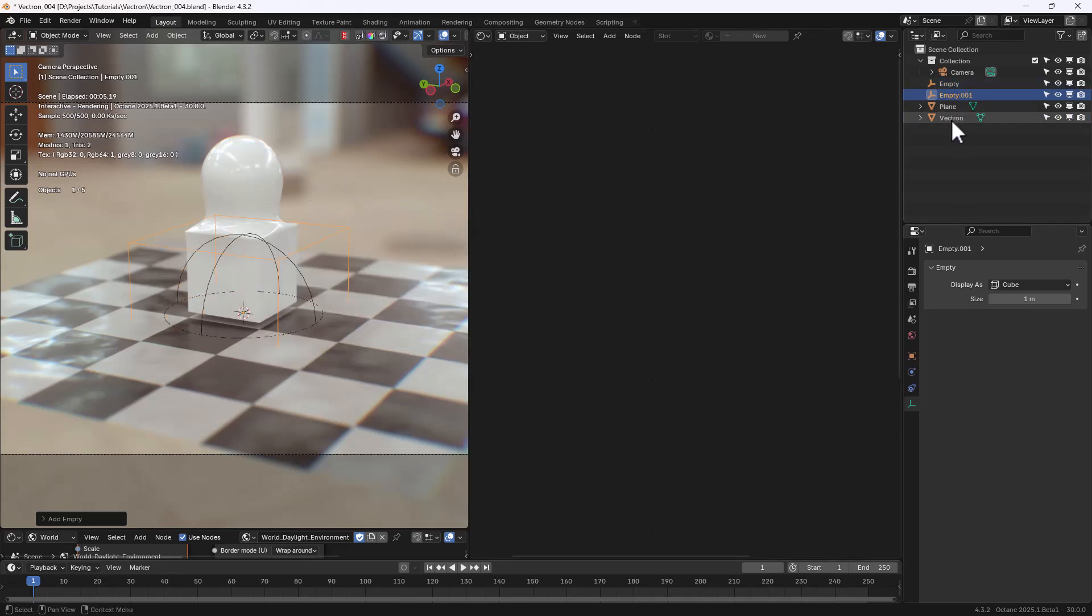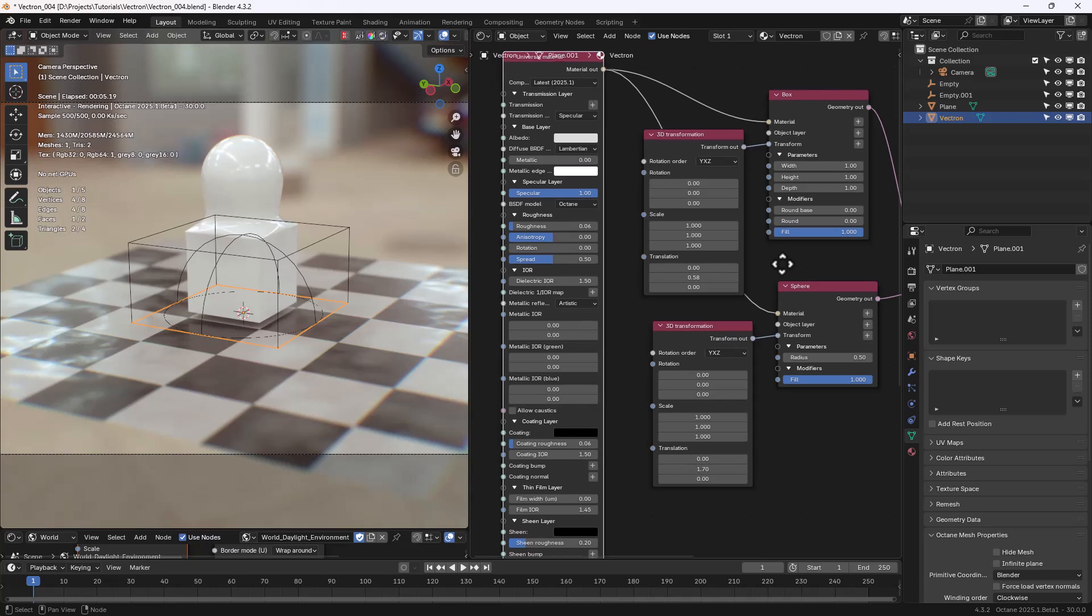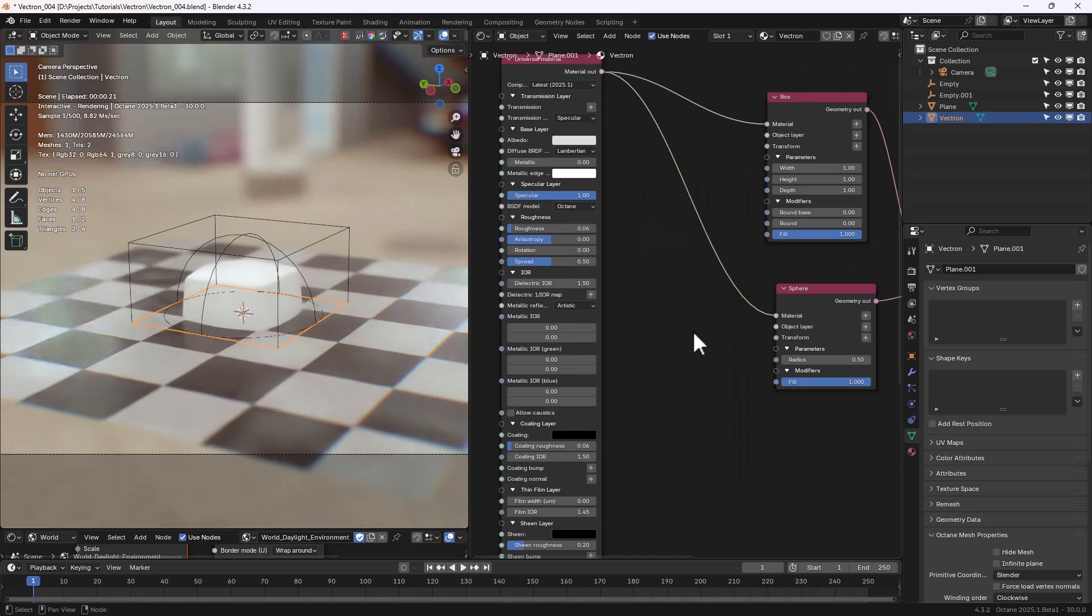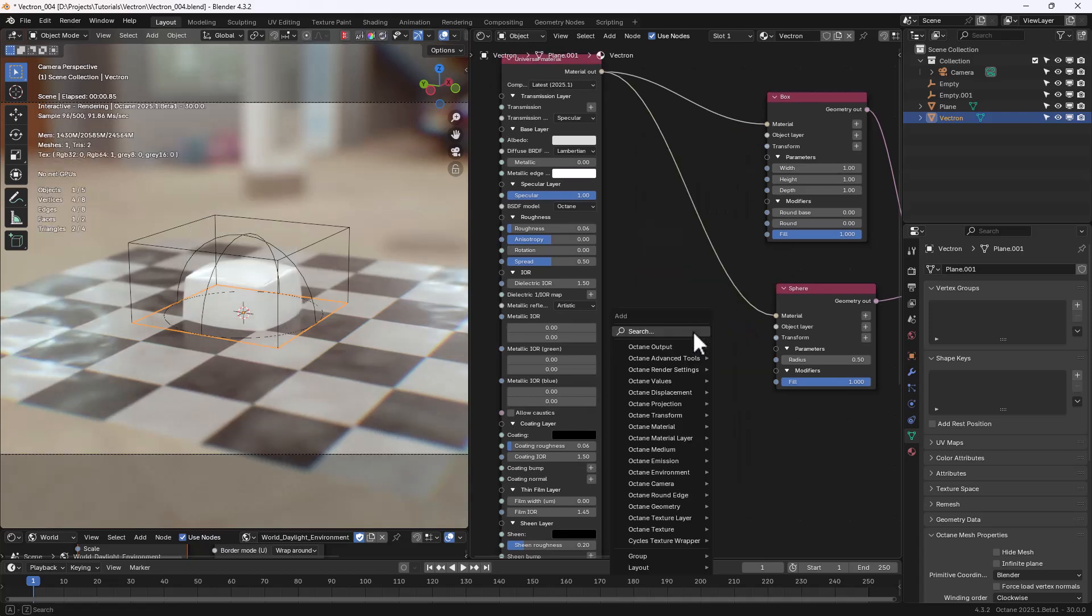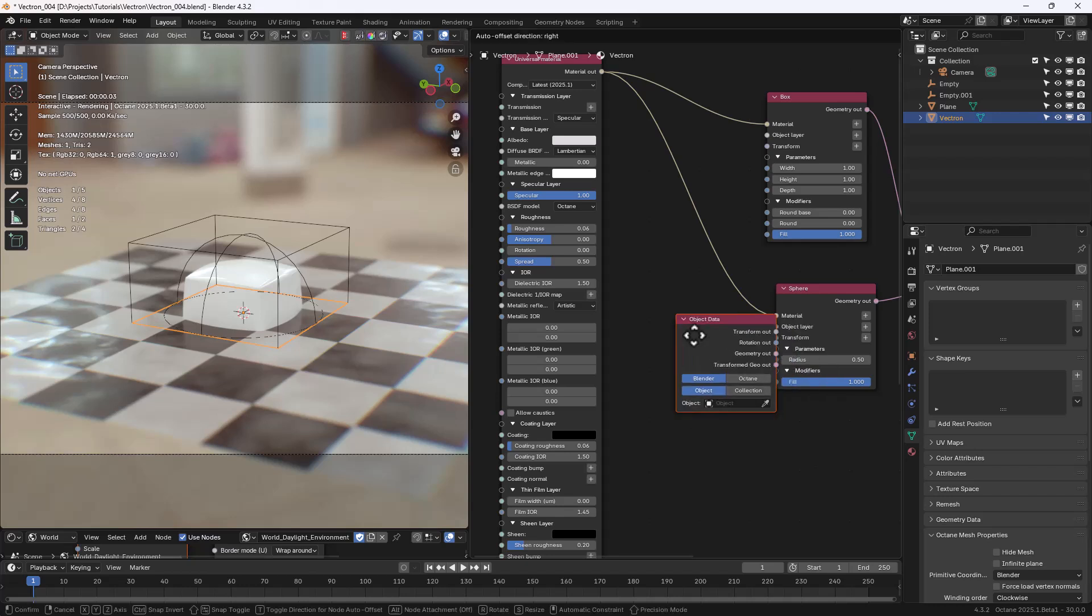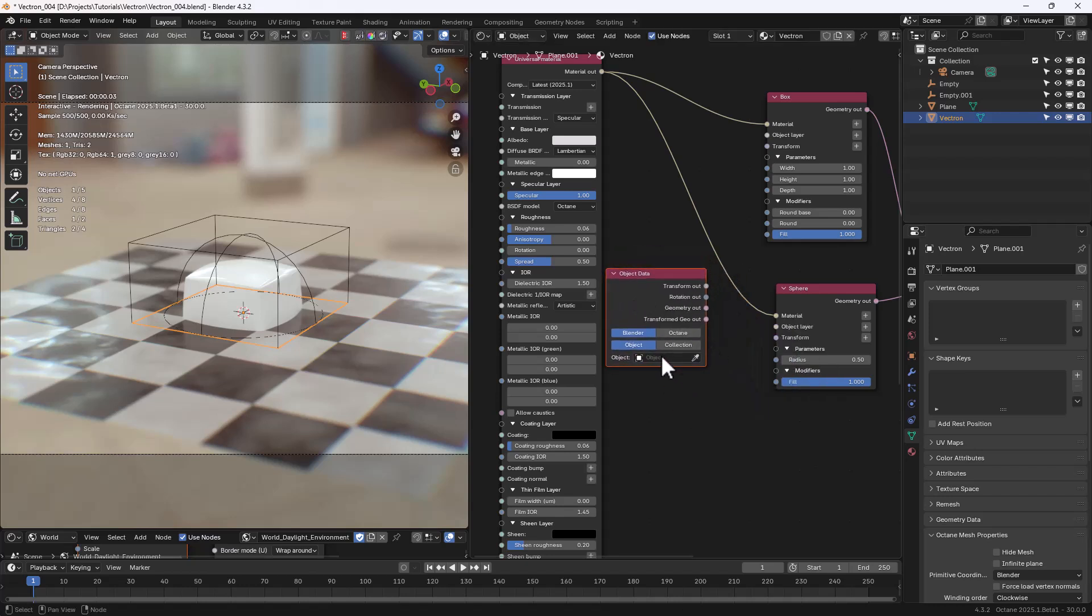After selecting the Vectron node, let's get rid of the two 3D Transformation nodes. We can now add an Object Data node, and select one of the Empties.